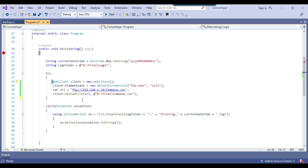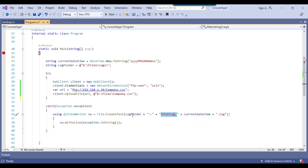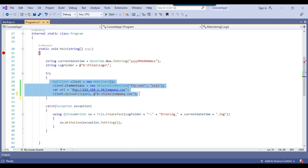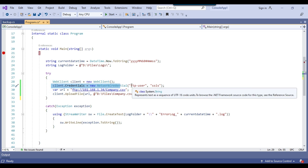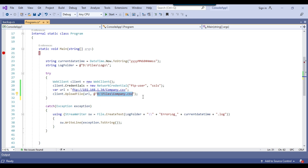I have already written some code — just four lines of code which can actually upload a file from a local machine to the FTP server. These two lines are related to logging: a log folder is declared so that if the code fails, it creates an error log file with the current date-time and writes the error description to it. The actual upload code creates an instance of WebClient, sets credentials with the FTP username and password, then calls client.UploadFile with the FTP URL and the local path of company.csv.